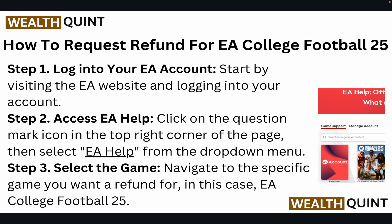Step two: access EA Help. Click on the question mark icon in the top right corner of the page, and then select EA Help from the drop-down menu.